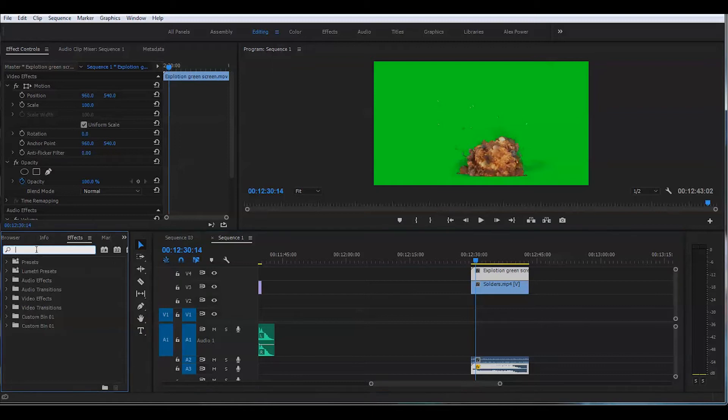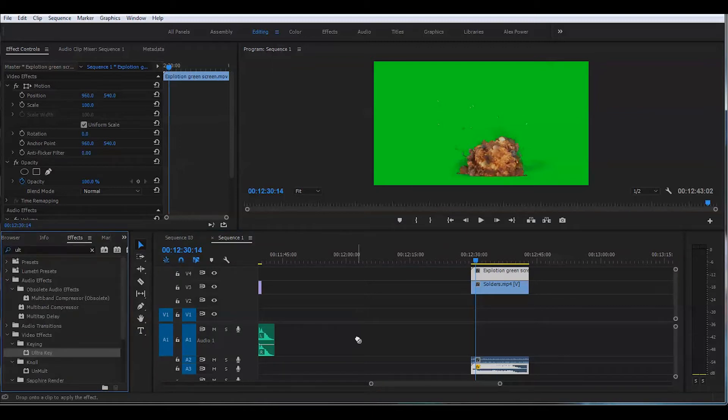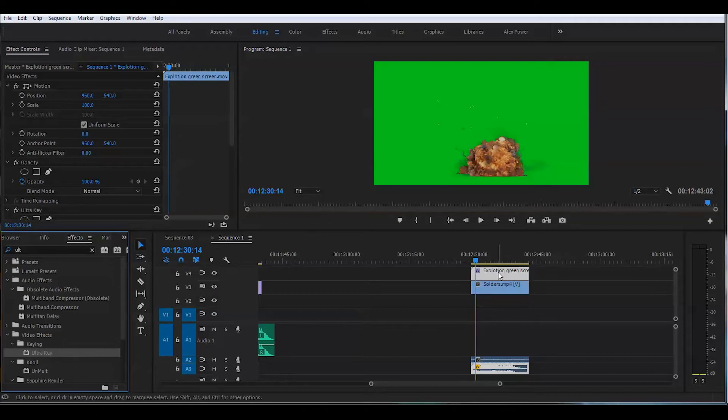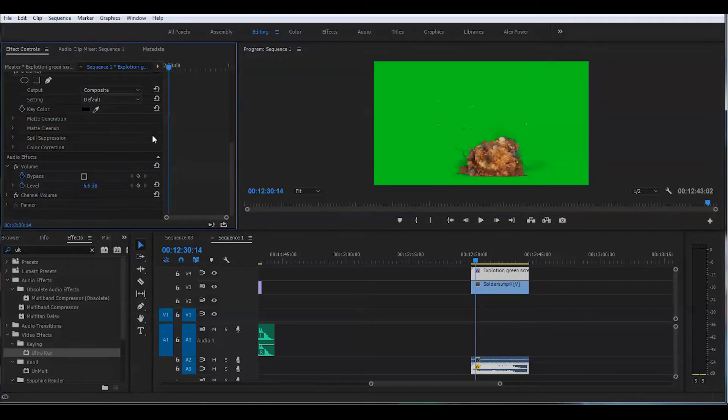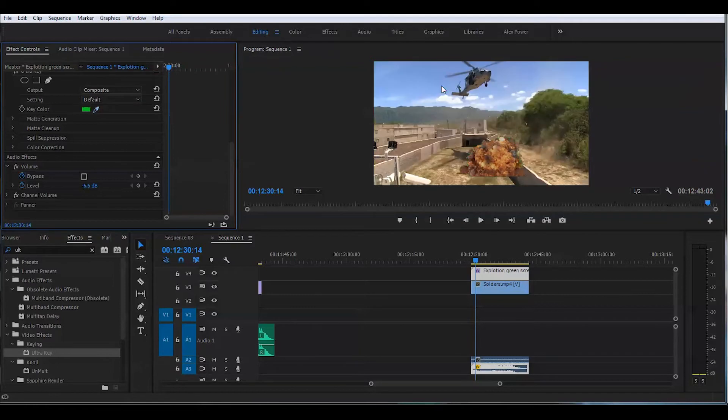So for that, I'll just find an ultra key and I will put this ultra key on top of the green screen footage. We'll drop our tool here, and voila, it's right there.